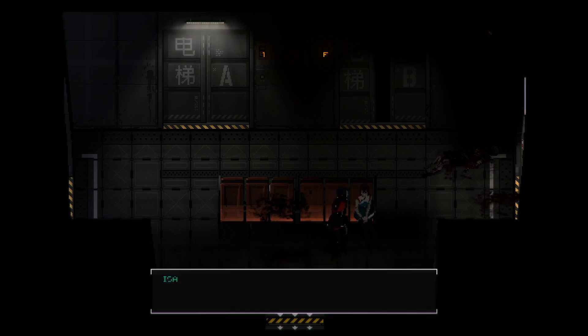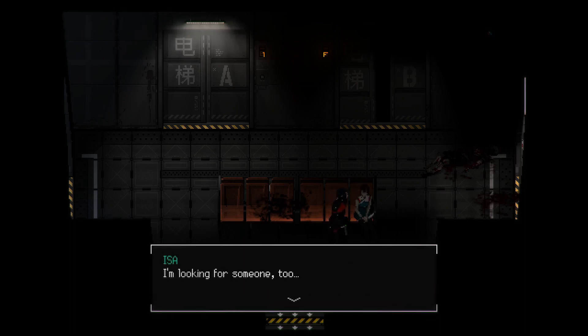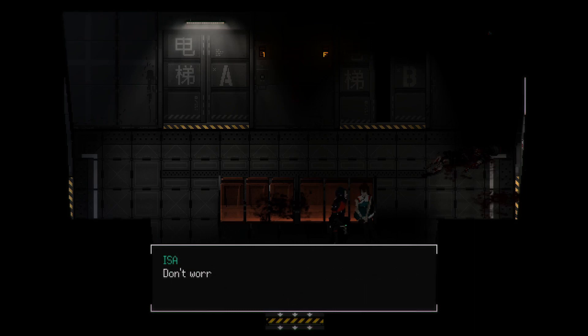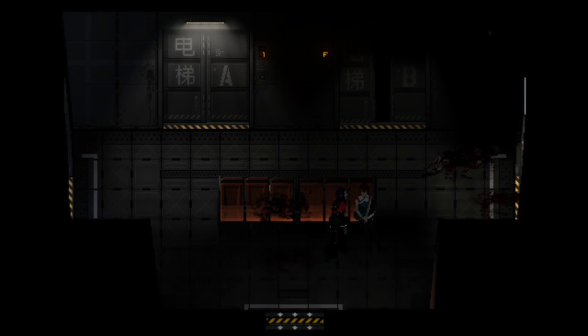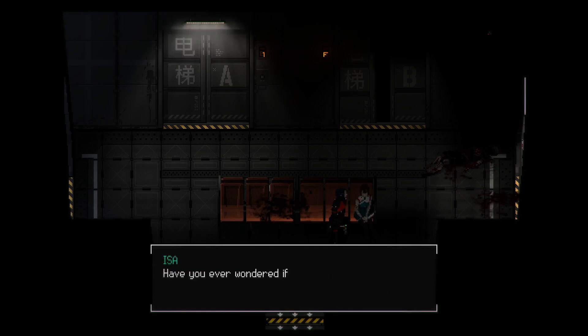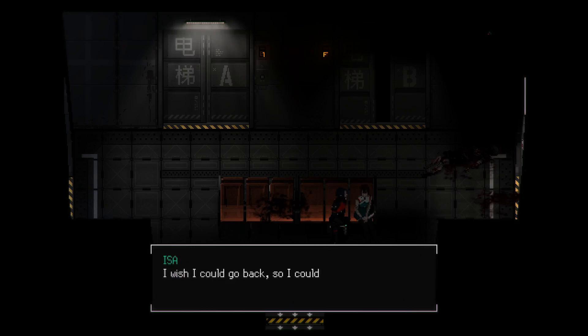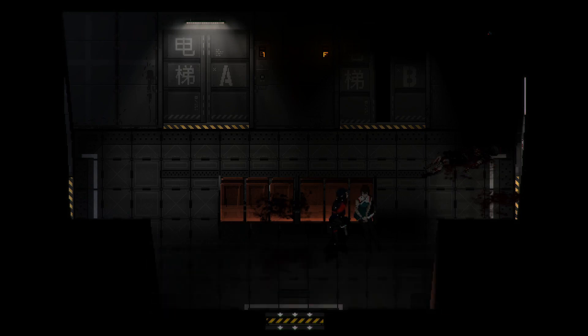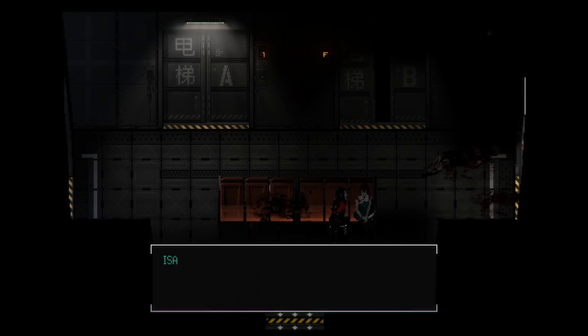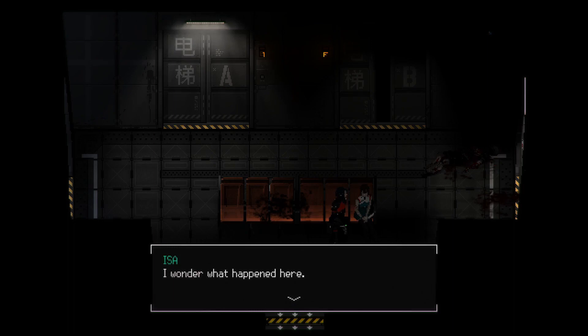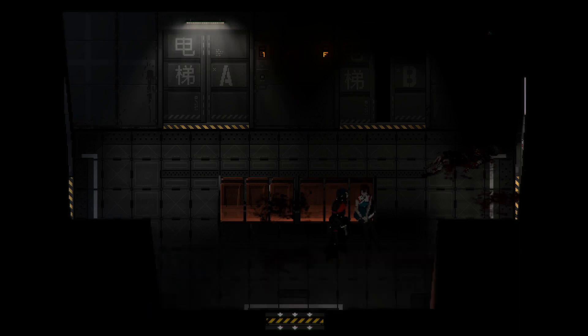Nope. I'm looking for someone too. My sister. If you see her, would you tell her I'm looking for her? Don't worry, you'll recognize her when you see her. Okay. Have you ever wondered if you're speaking to someone for the last time without knowing? You mean like me speaking to you right now? One of us is gonna die? I wish I could come back so I could say something else while you're talking about your sister. This place is very strange, isn't it? Yeah. I wonder what happened here. But it doesn't really matter.